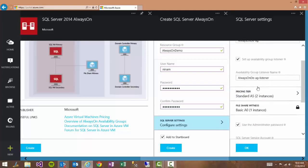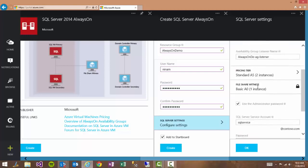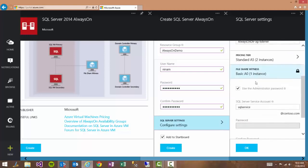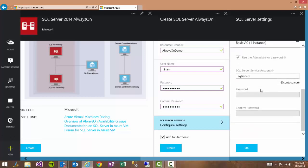When we look down at additional settings you see the listener is enabled by default. In addition there's the default size of the VM is standard A5 but that can be changed. You see the size of the file share witness is basic A0 which cannot be changed.